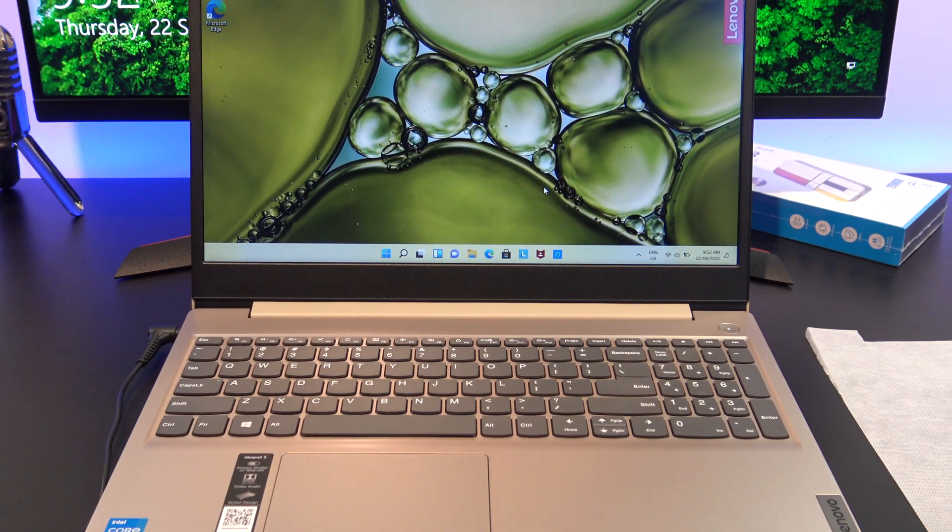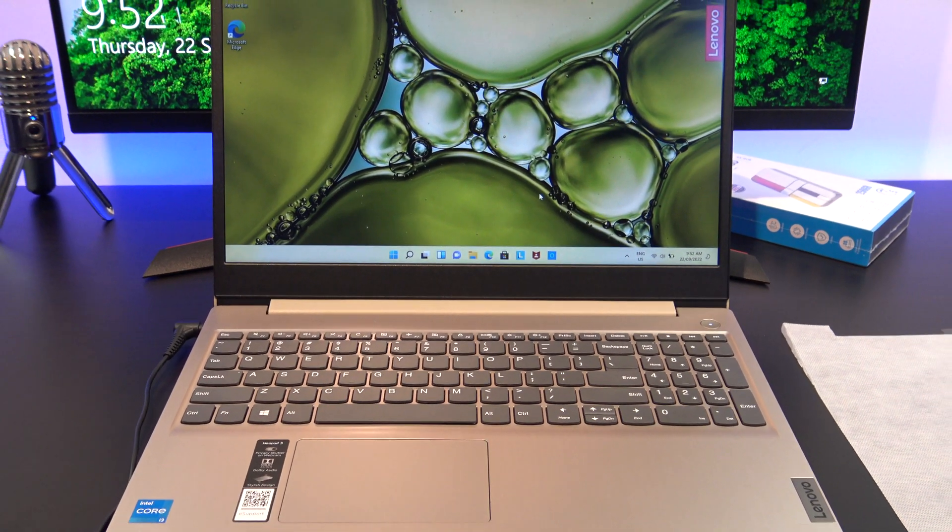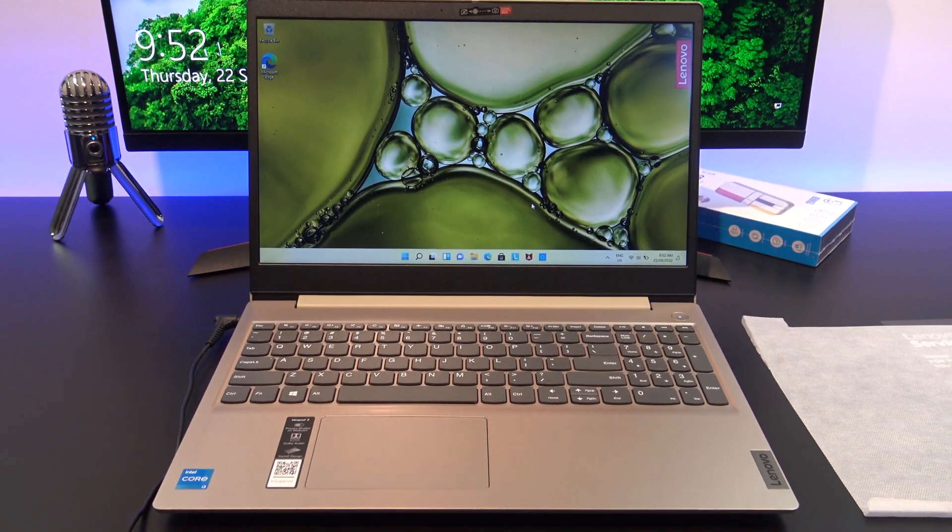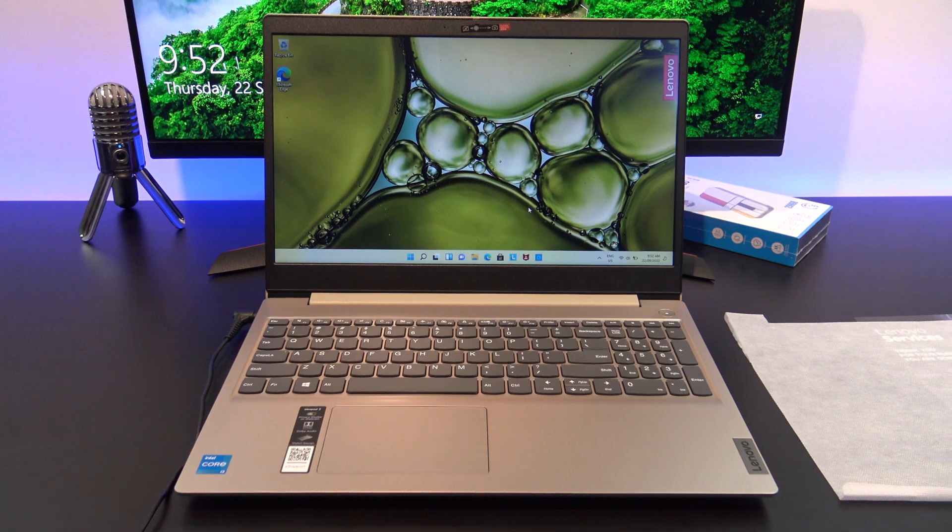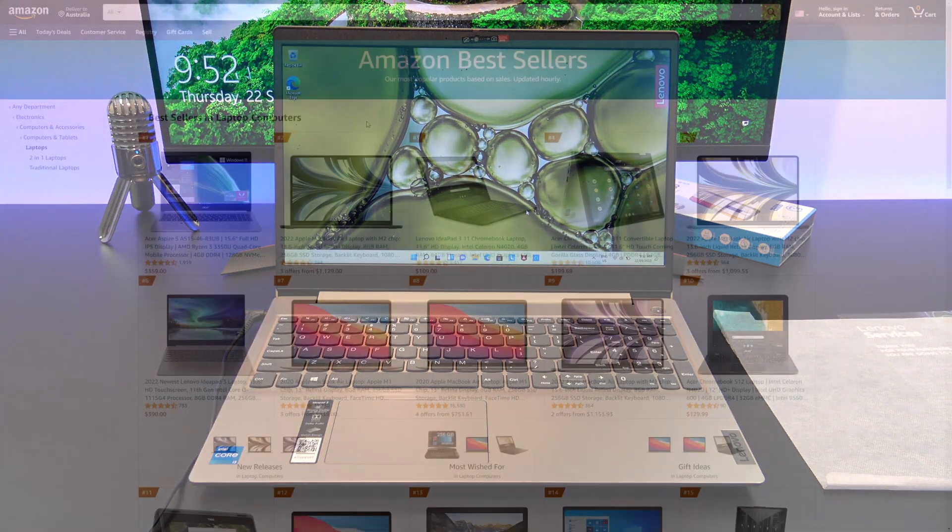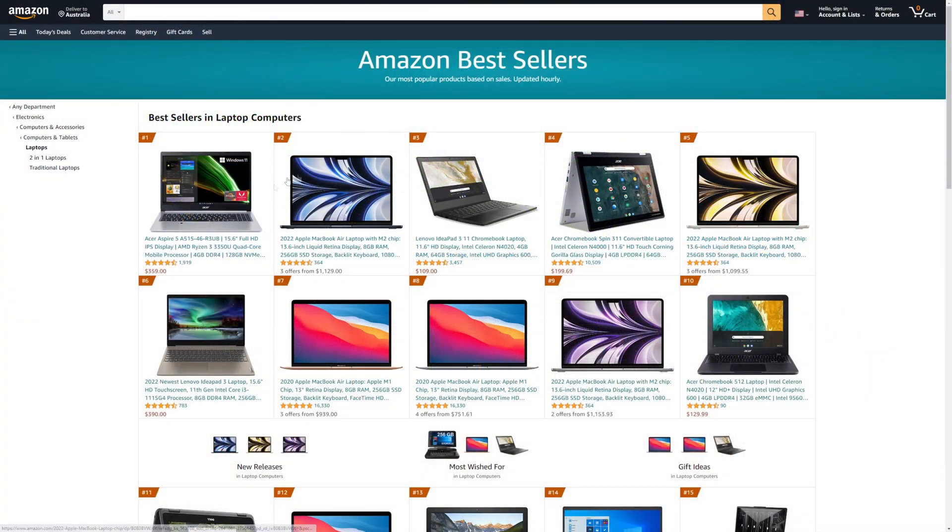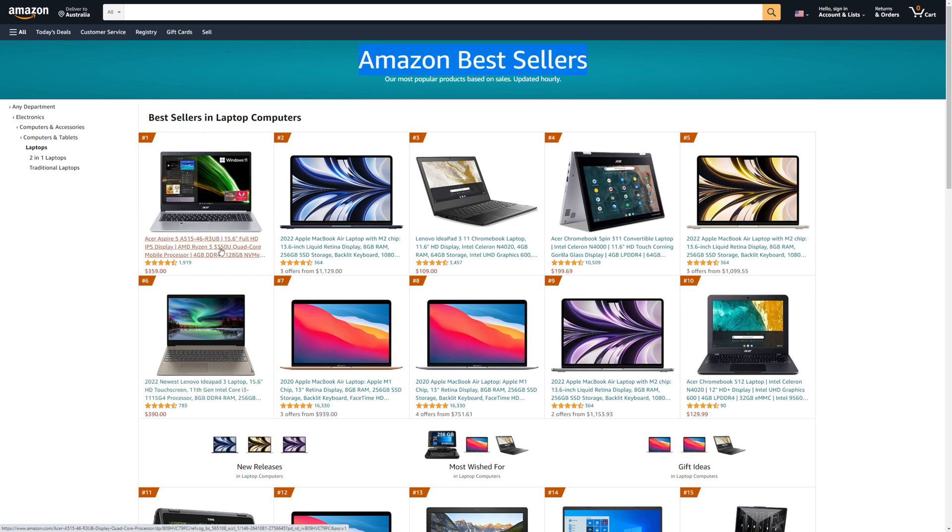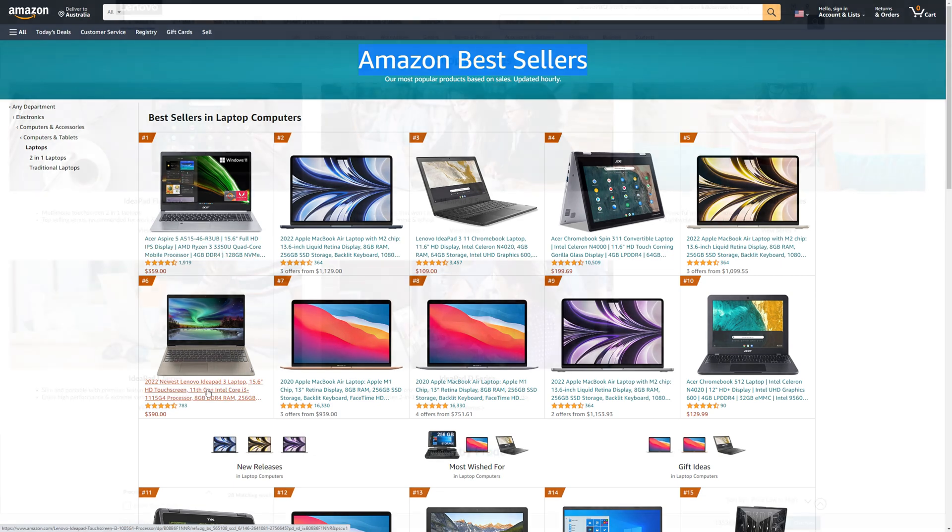Hello guys, Matt from 123MyIT here. In this video, we will show you everything you need to know about the Lenovo IdeaPad 3. The Lenovo IdeaPad 3 was sitting at number one position on Amazon's bestsellers list. Since then, it has dropped down to number six, but I wanted to know why this laptop was so popular.